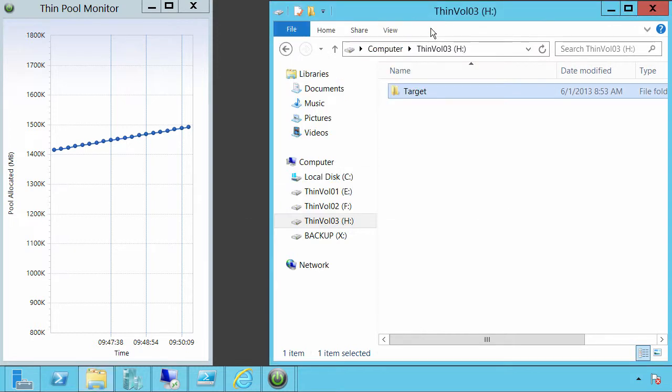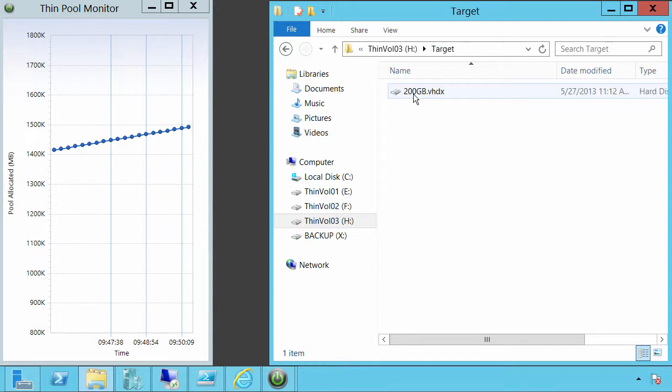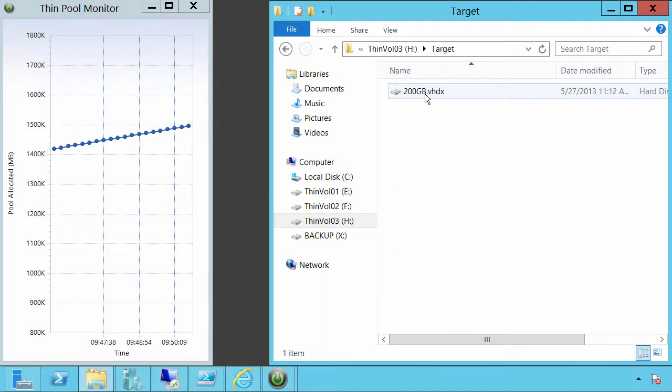Well, it was a 200 gigabyte file, so that makes sense. So we've made the allocations against the pool. And that would be as expected for any sort of operation.